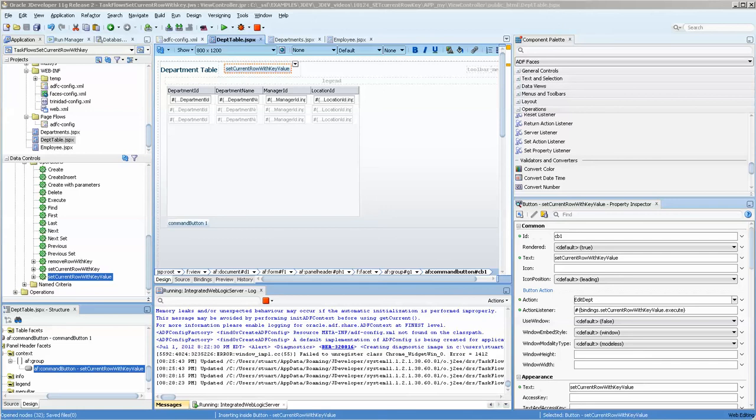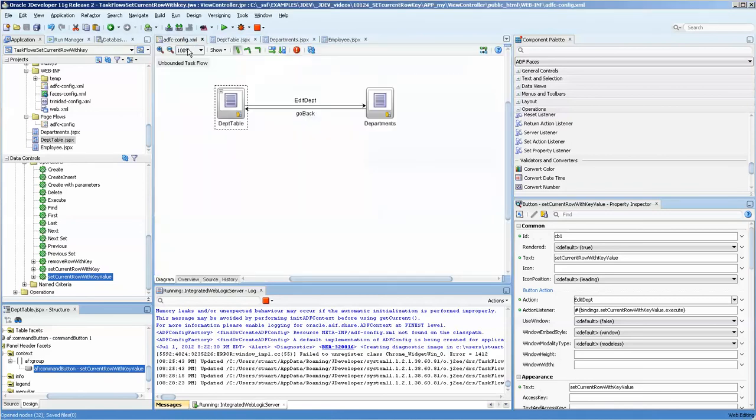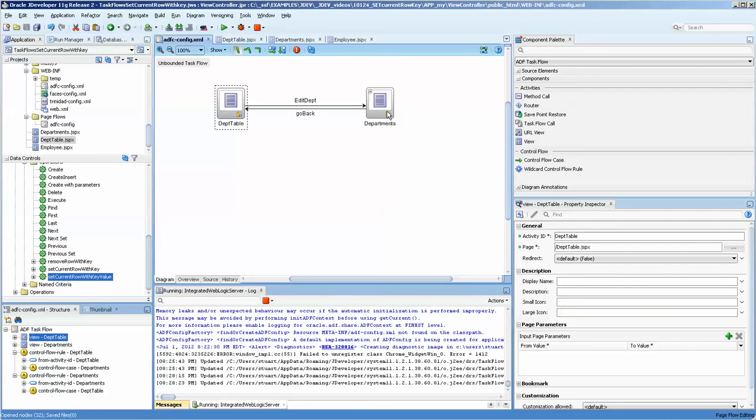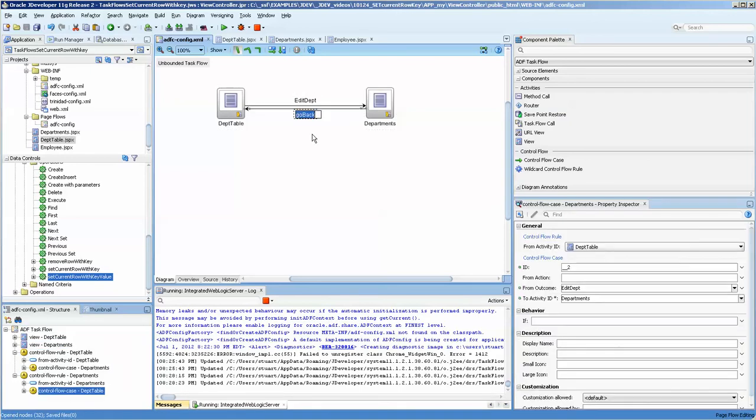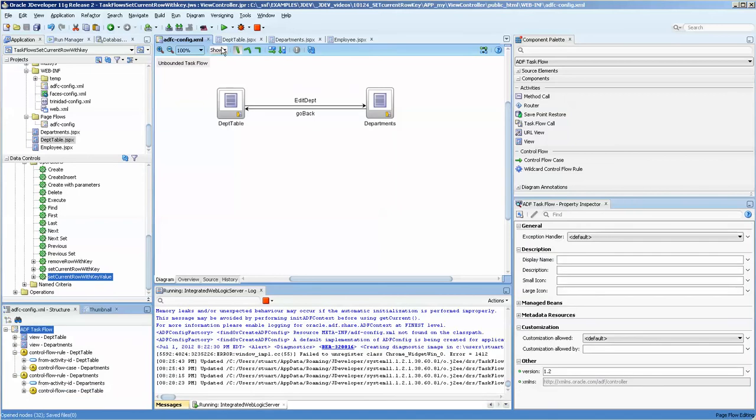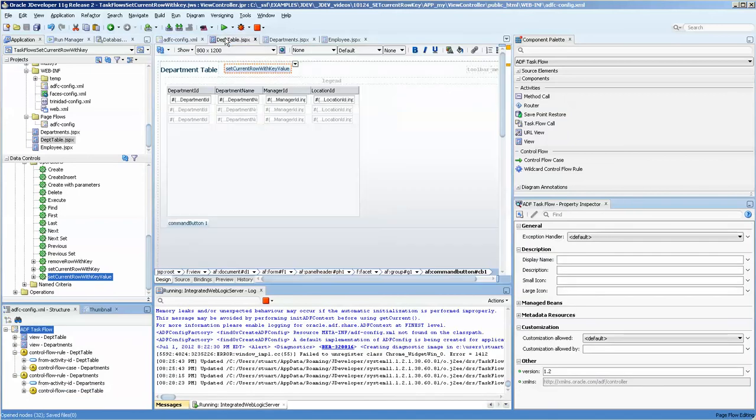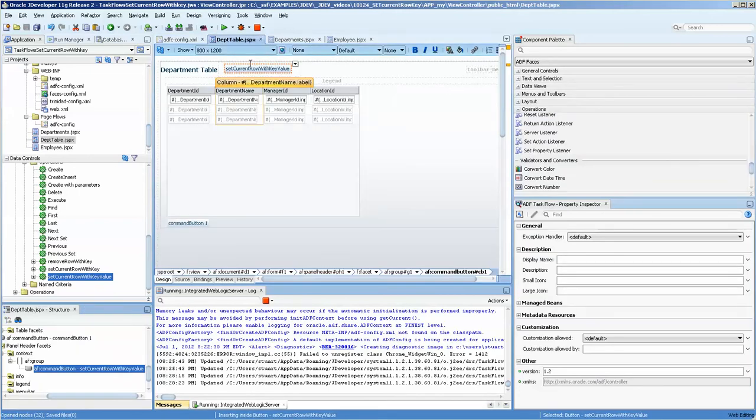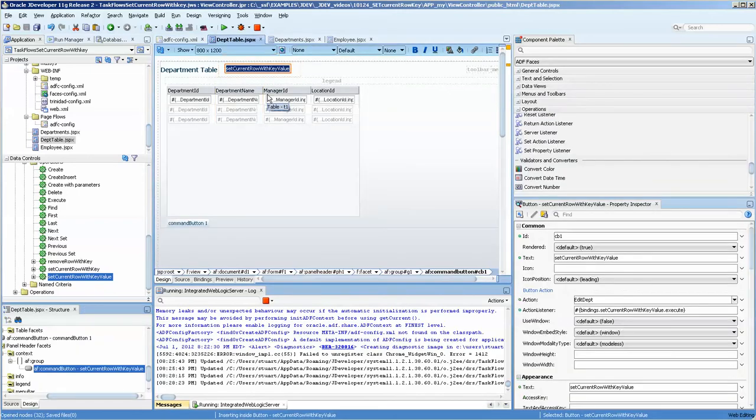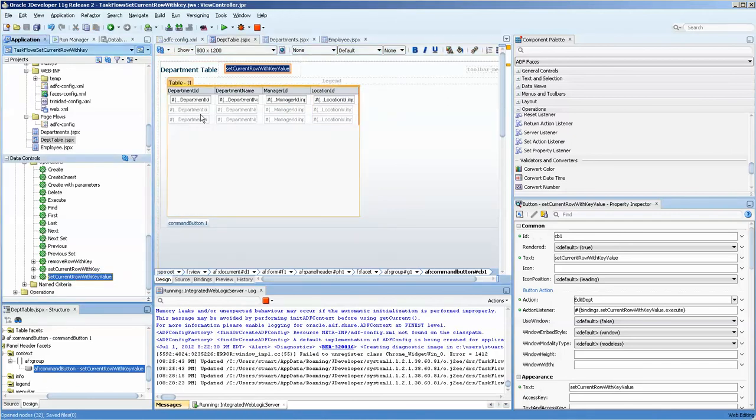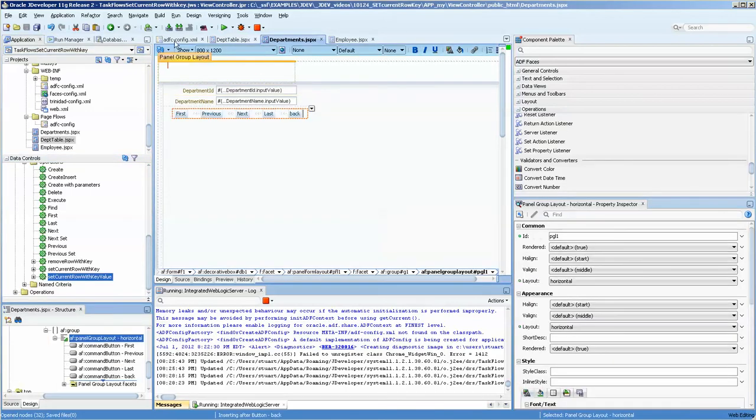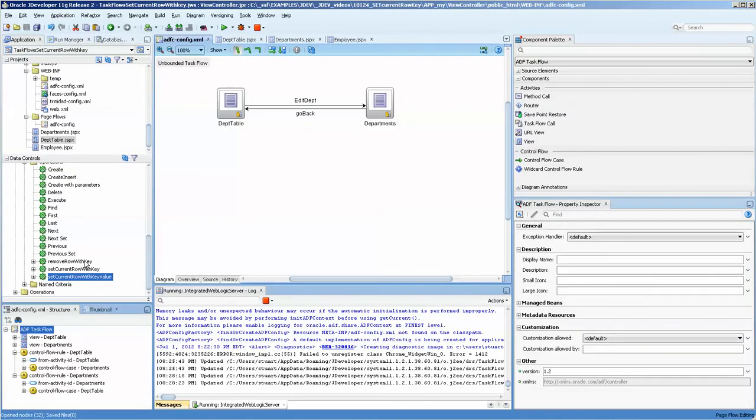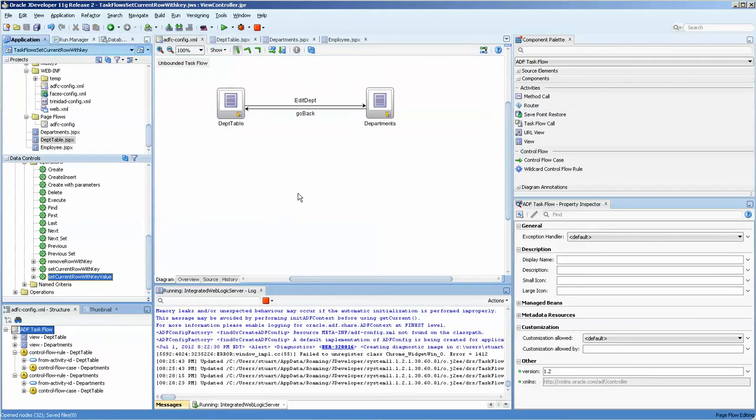Hello, this is Stuart Fleming. We're going to be going over the second video, which is basically going to duplicate the efforts done in the first video. In the first video, we created the task flow with editDepth and a go-back control flow. And then we used the setCurrentRow with keyValue functionality from the data control to declaratively head over to a specific record in this form. Tonight, we're going to do it a slightly different way. And the reason we'll talk about later.